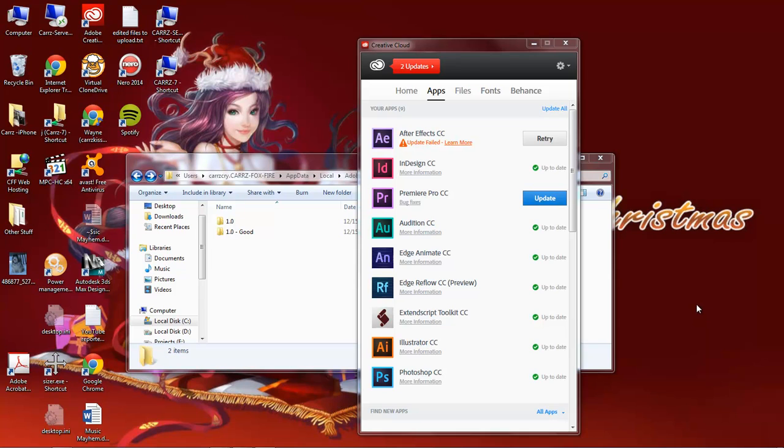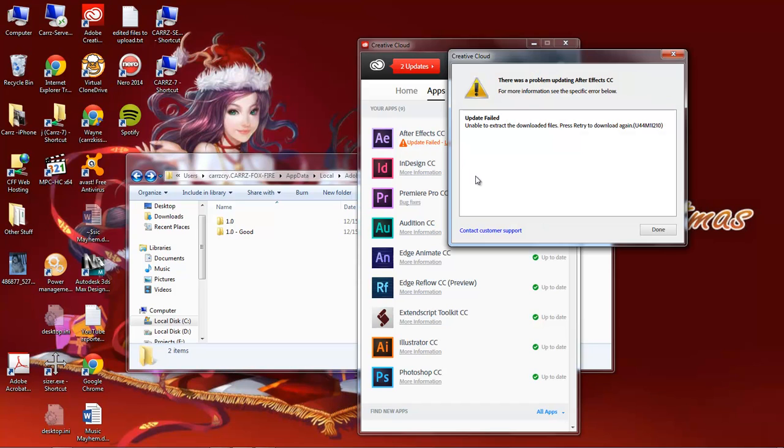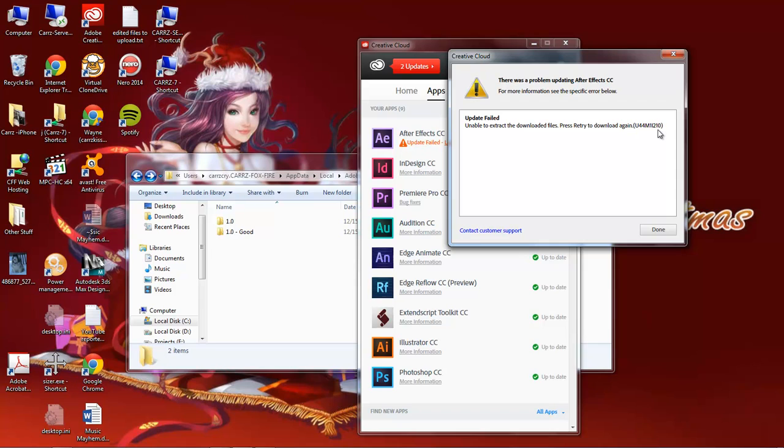They're giving you an update error. You click on Learn More, and it gives you this code: Unable to Extract the Download Files. Please retry to download again, U44M1L20, or M1L210.